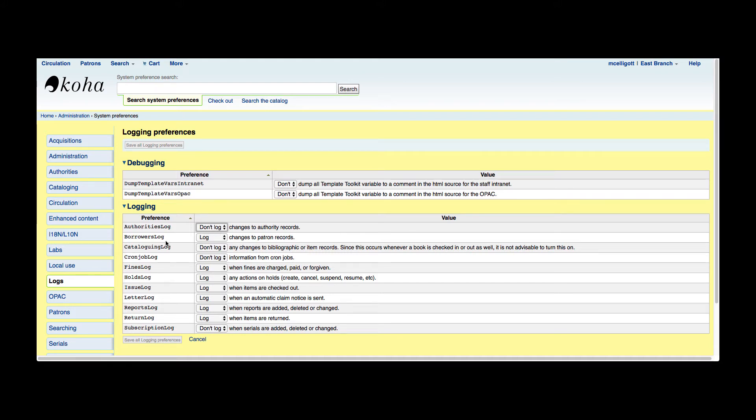The next one is borrowers log. This would log any changes to the patron records, whether a patron is created or any changes are made to them. So you can just toggle between log and don't log.